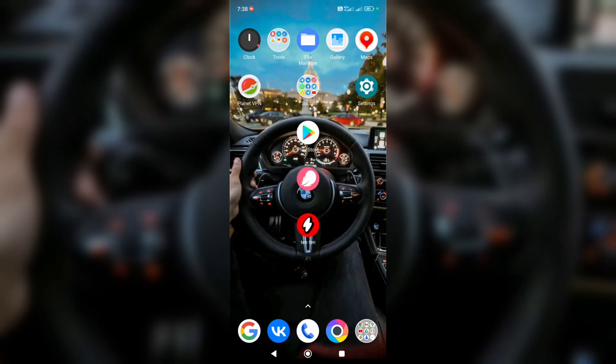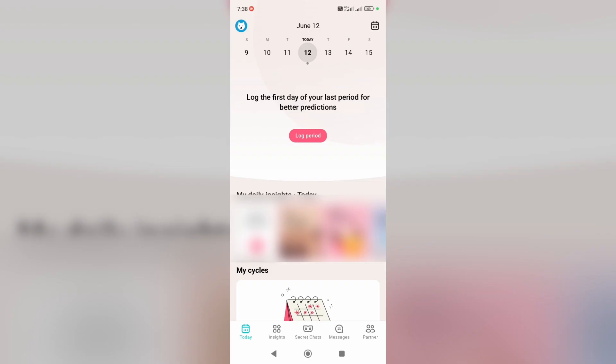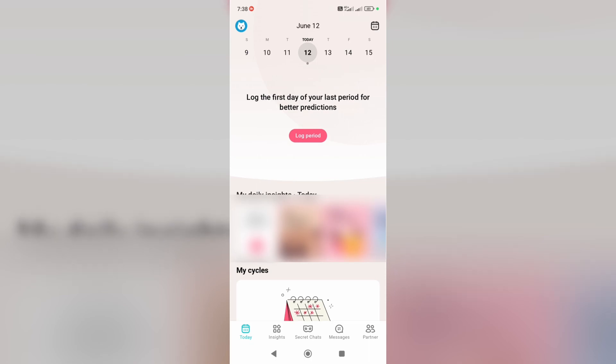So firstly, let's tap on Flow. At the very top you can see the log period button, just tap on it.